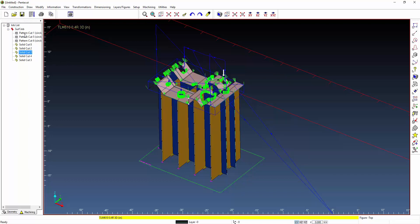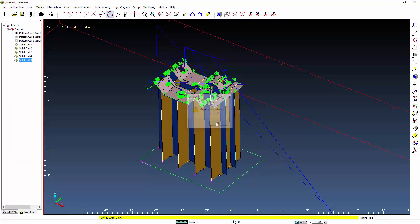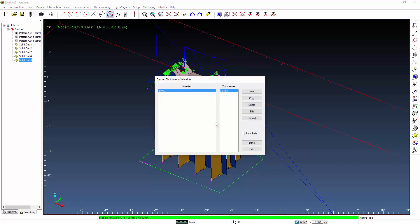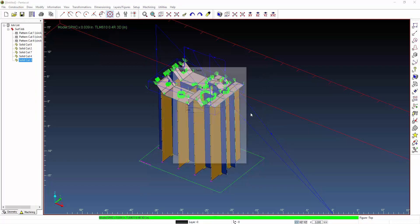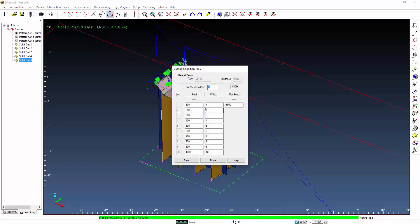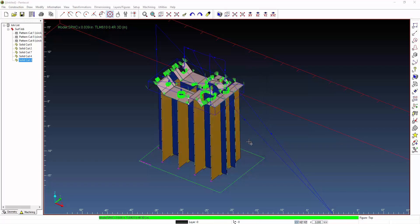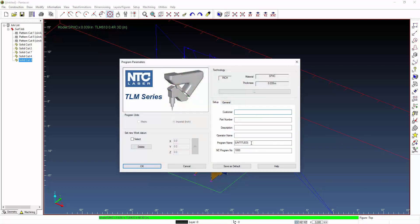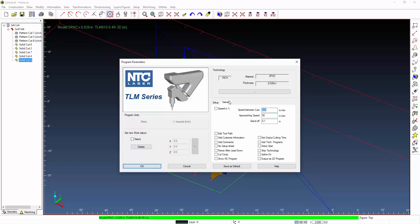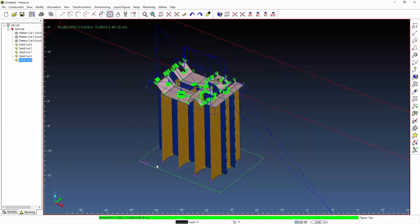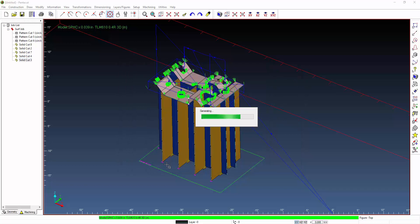When we applied these cuts some of them were found as pattern cuts which were macros for the machine and the rest of them being found as solid cuts. Here we would have our technology selection for our tables and these can be customized per the cutting conditions based on your material type and thickness. You can name your NC file as well as set any basic generic parameters. Once we say okay this will convert all of this into the particular NC code for the NTC machine.